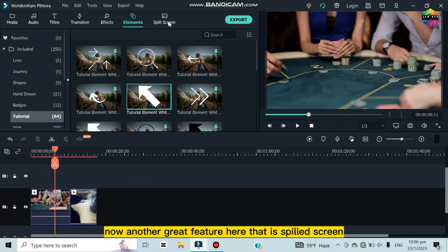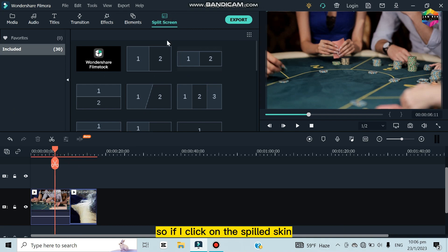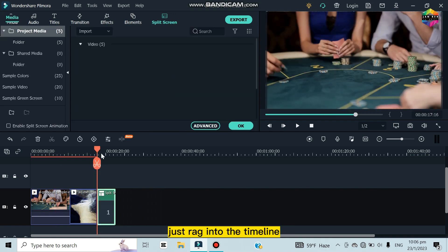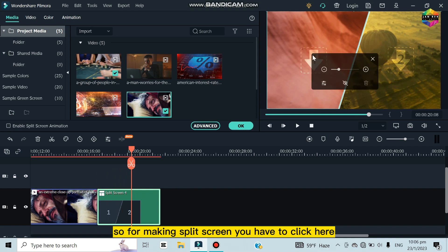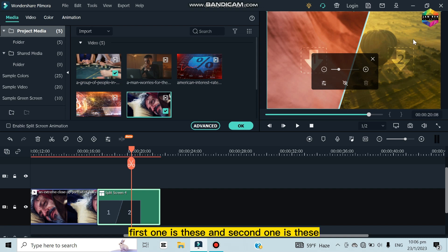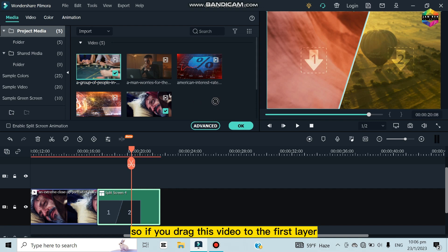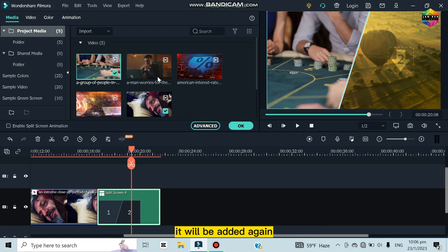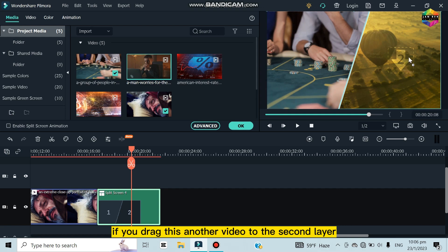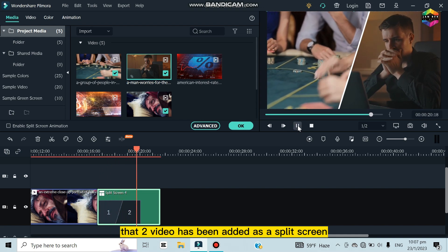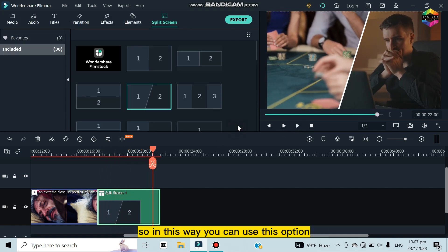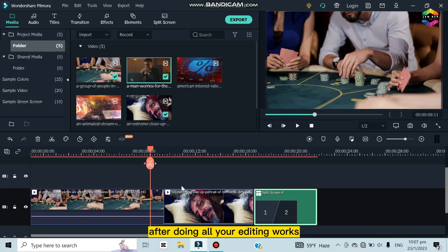Another great feature is Split Screen. Click on it and there are many layout options. I'll select a basic one and drag it to the timeline. The layout has two segments. Drag one video to the first segment and another video to the second segment. Now see how it looks — two videos displayed as a split screen. That's how you use this option.